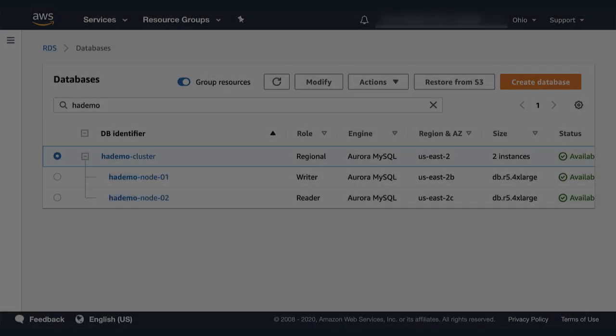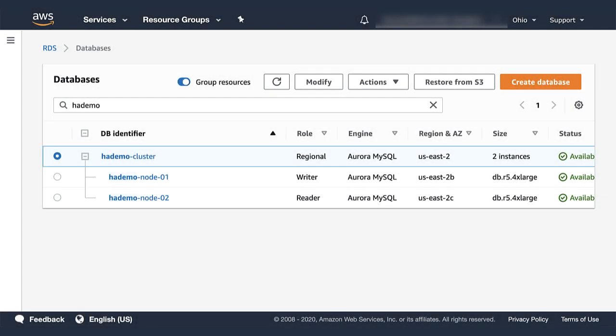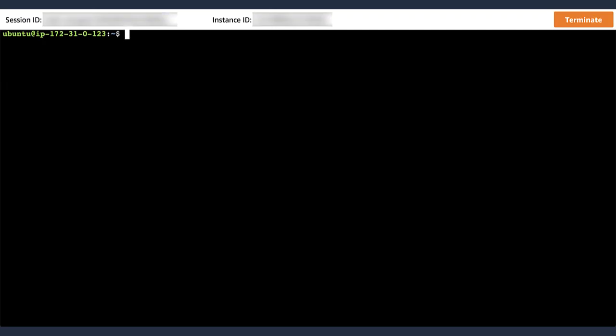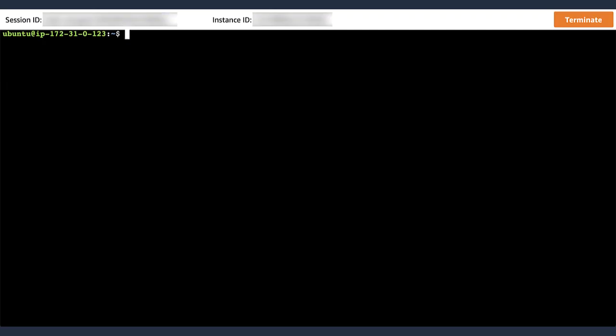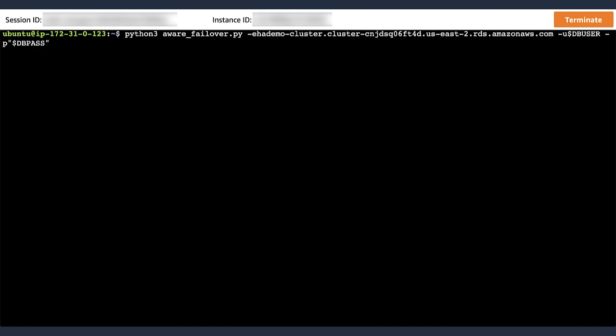Let's see if we can do better this time. Again, node 1 is my writer in the cluster. And I'm going to switch to a terminal window where I'm running a monitoring script. Now, this time, the monitoring script is a little bit more intelligent. It has awareness of the topology of the cluster. So when it connects to the database, it can verify who the writer node is in the cluster and reconnect if it's connected to something that's not the writer.